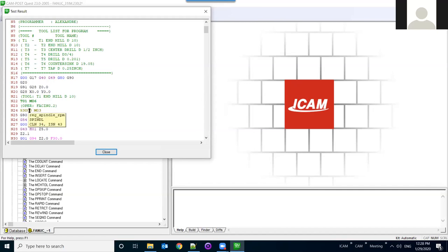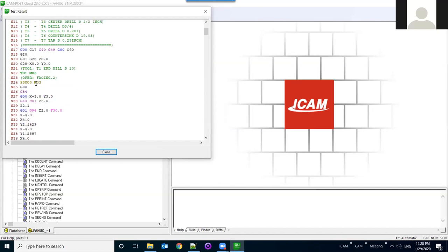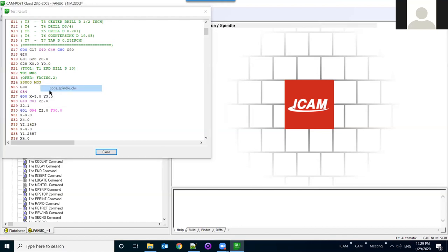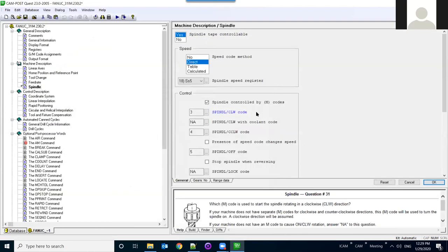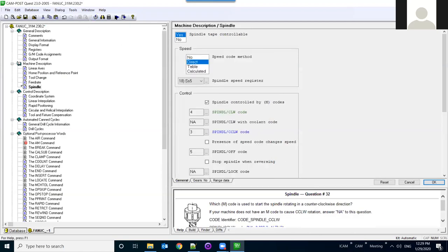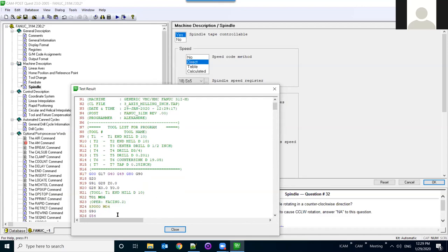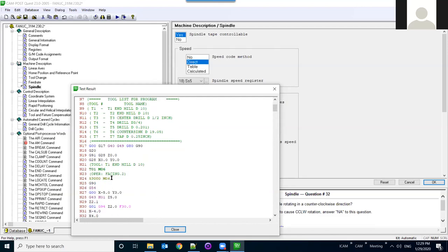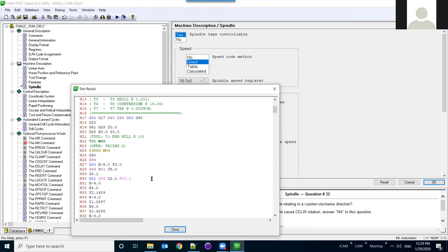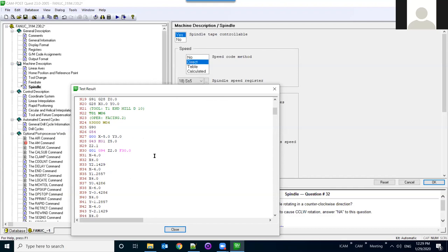Looking at the output, I see 3000 RPM with M3. If my machine uses M4 for clockwise instead of M3, I can right-click on 'Code Spindle Clockwise' in the test object, change the value to M4, and set M3 as the opposite. Click Test again and now every spindle command outputs M4. This lets you quickly go through your settings and modify them on the fly.